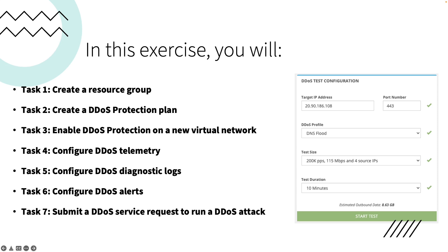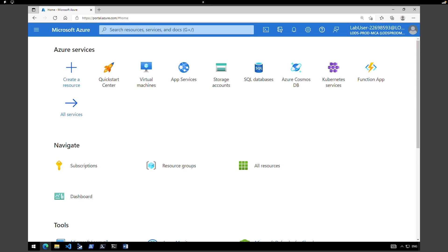Some of the tasks we are going to perform in this exercise include creating a resource group, creating a DDoS protection plan, enabling DDoS protection on your virtual network, and configuring the telemetry, diagnostic logs, and alerts. Let's start with creating a resource group.